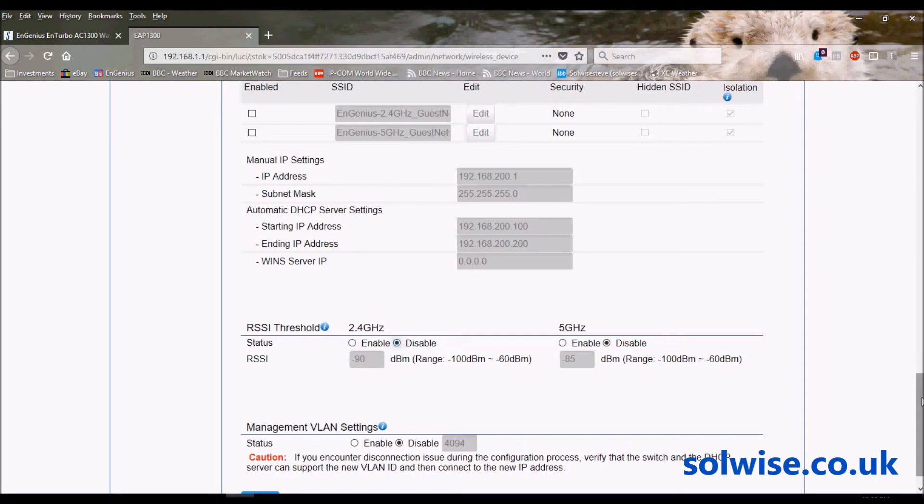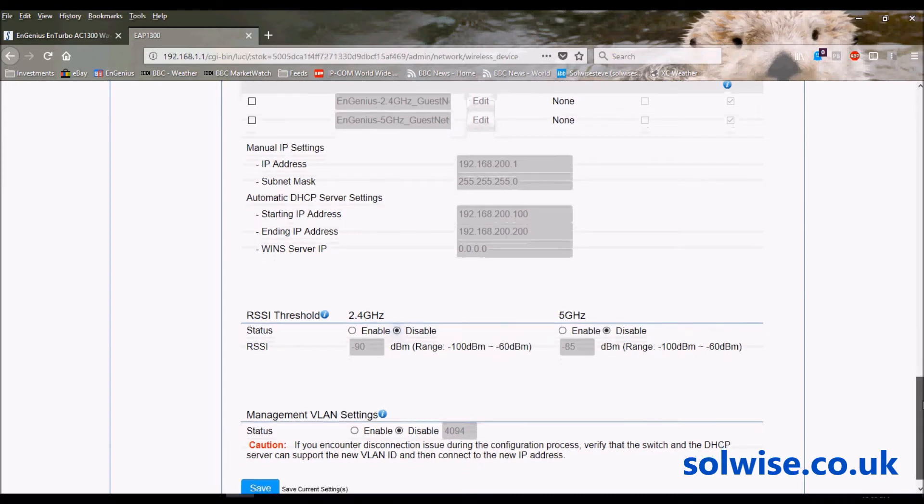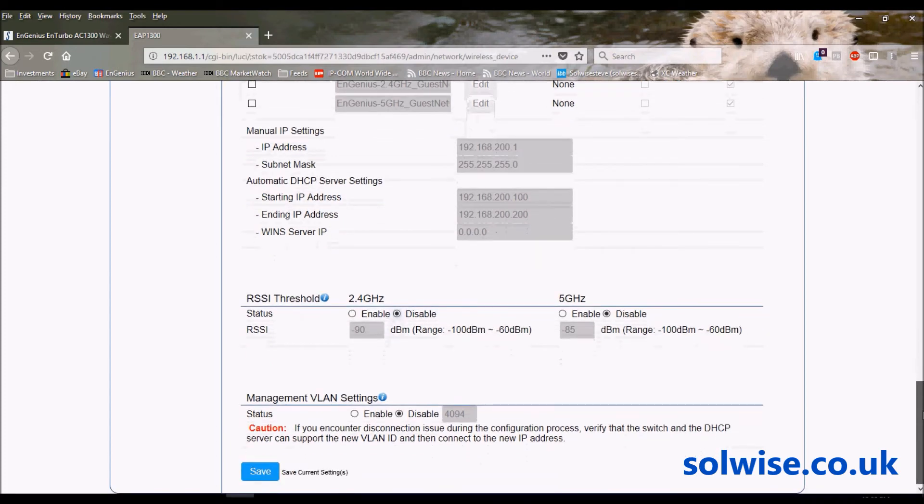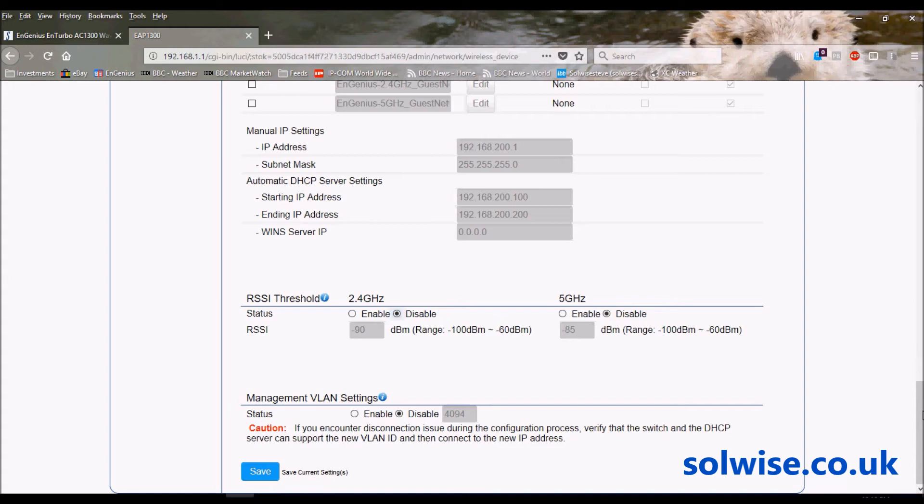In my opinion, it's better for the client to make the decision as to hop rather than being forced to do it by the access point. With some clients that's easier said than done. With Android clients, you can actually download a couple of very good and free apps which will allow you to tune and manipulate and configure the roaming aggressiveness of the client device.